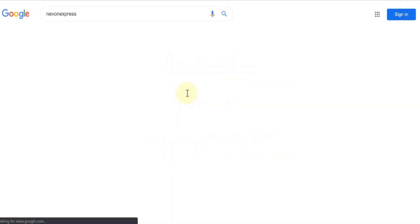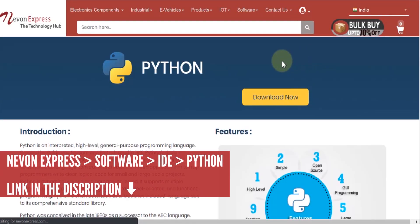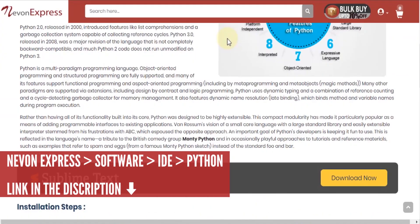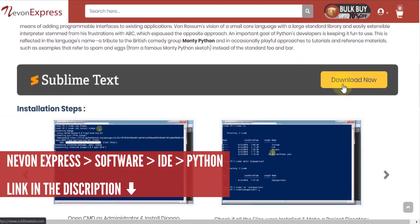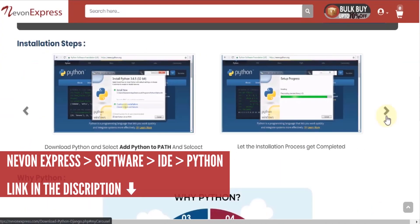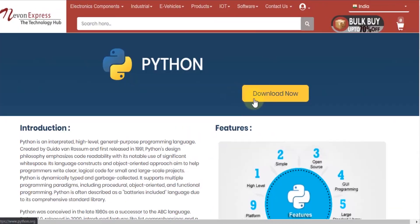For running this project, you need Python software. To download, just visit nevonexpress.com. From the menu, select Software, IDE, and Python.